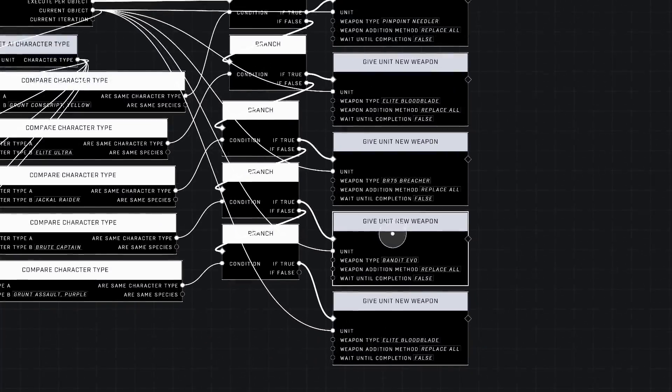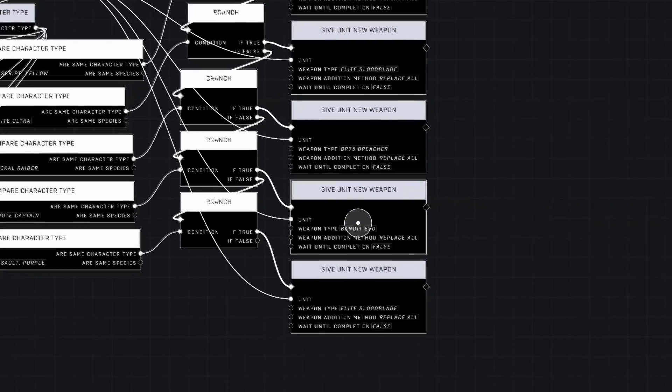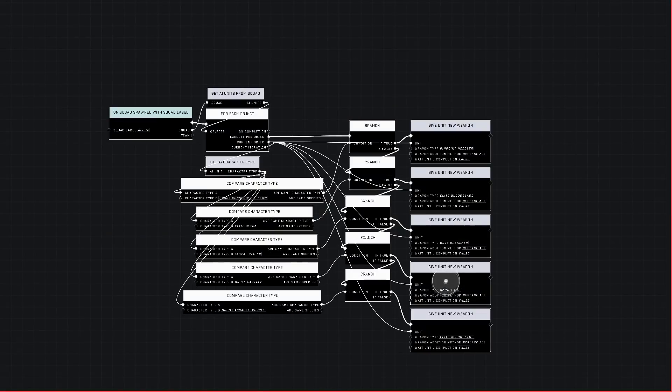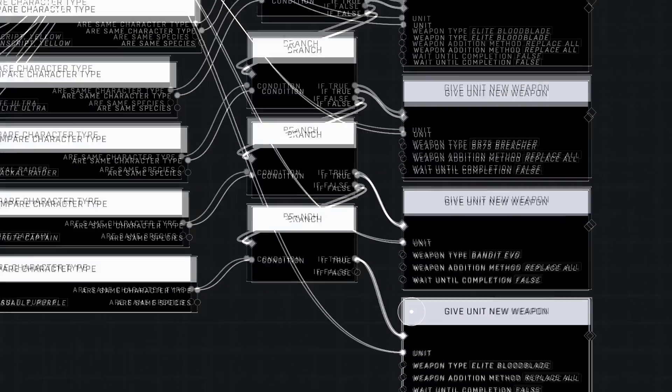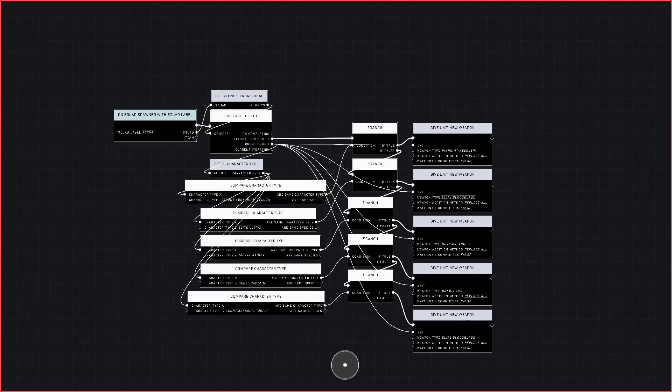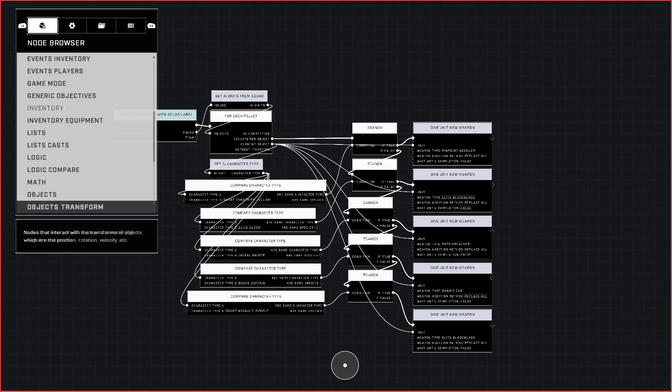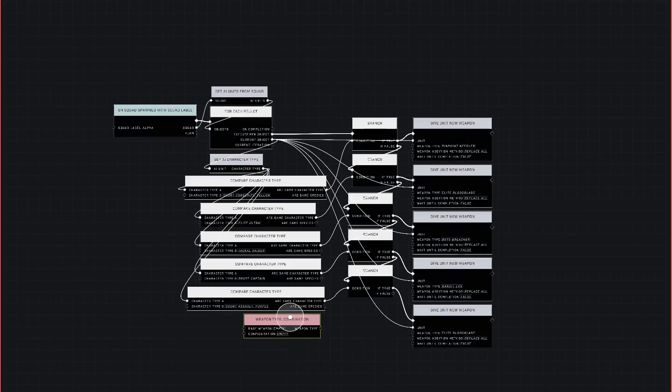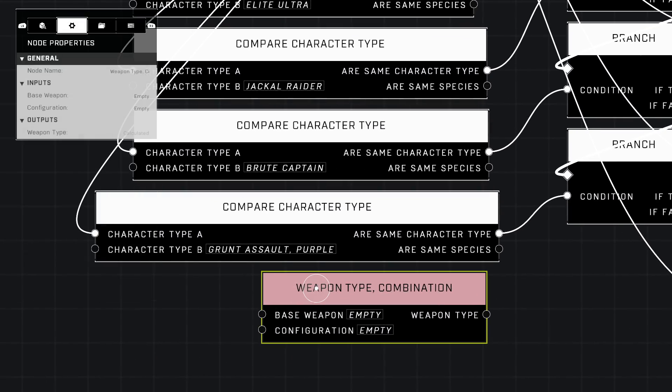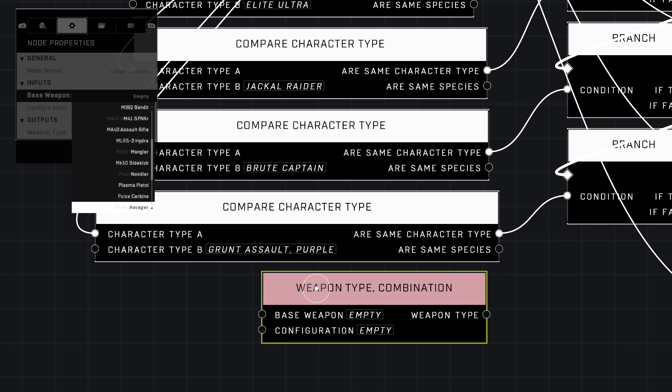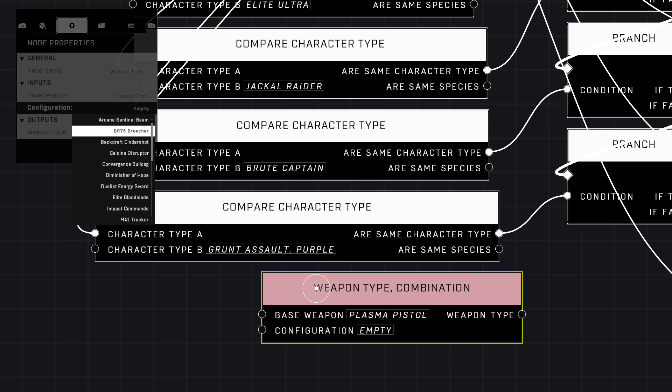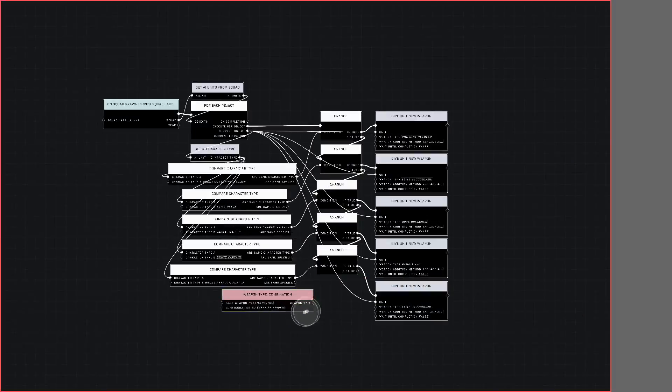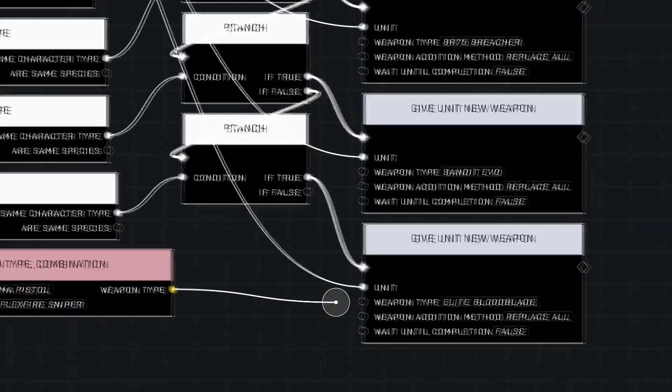Battle Rifle Breacher to the Jackal, and then a DMR Evolution to the Brute. We're going to give a Combination Weapon Type. I'm going to cover that—I did it in one of the videos, but I'll cover it here. We're going to give this one a Plasma Pistol that shoots sniper rounds so you can see that it does work this way as well. Just plug that Weapon Type right there into the Weapon Type Combination from Variables Basic, and now that's your script.